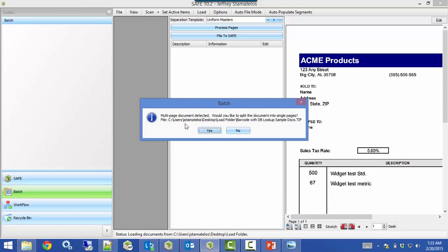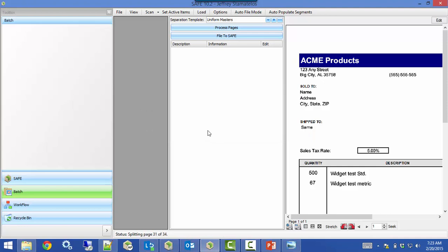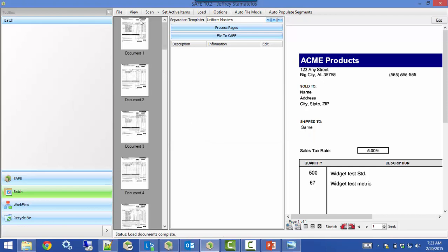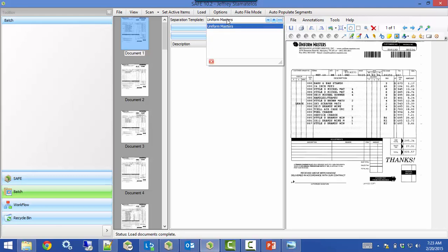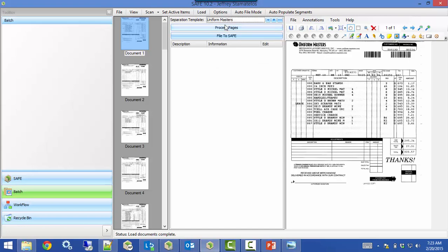The first thing it's telling me is it's detected a multiple-page document. Do I want to split the document into single pages, or keep all of those pages together as one document? I'm going to go ahead and split them out because I know there are individual documents in this whole set. So it's split them all up — we have a total of 34. I can click on a document and see a preview on the right. In the middle column, all I have to do is pick a separation template.